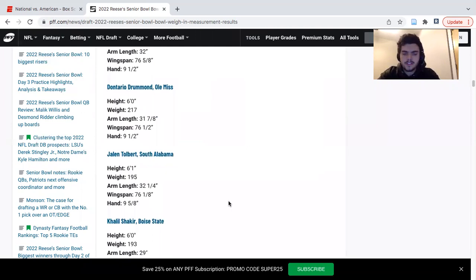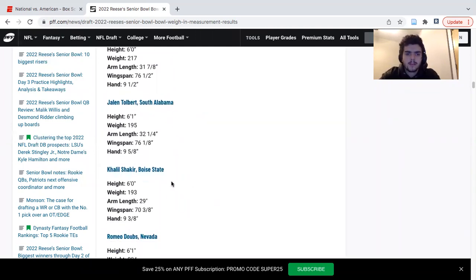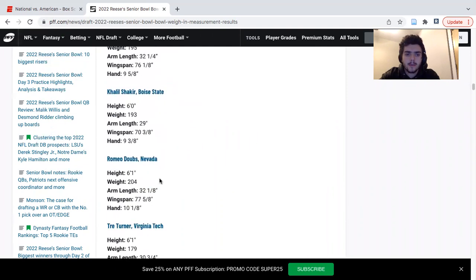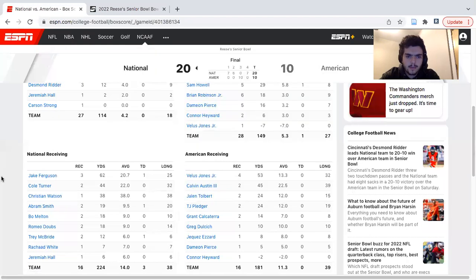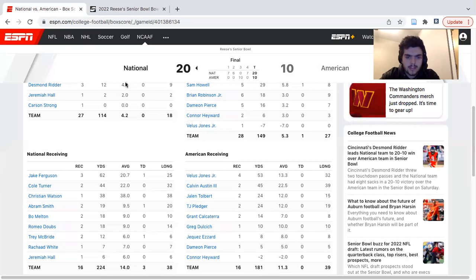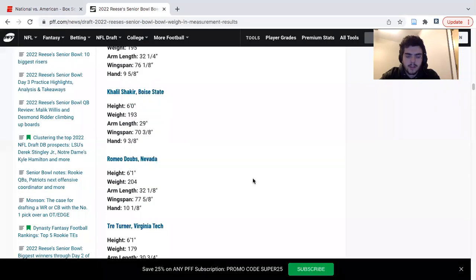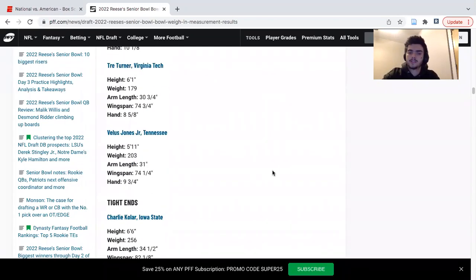He got a little bit of work, two catches for 24 yards. They struggled to pass the ball just because the D-line is so much better than the offense. But he's a guy who can burn, really fast and good at the catch point. Kaleel Secure had a good week of practice, did not play in the game. Romeo Dubs, not so good of a week of practice but he had a decent game. Had two catches for 18 yards. It was tough sledding in the passing game, so he probably did not hurt or help his stock too much.